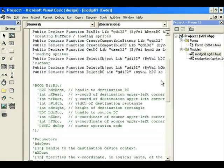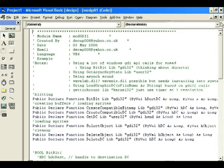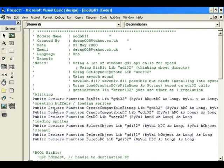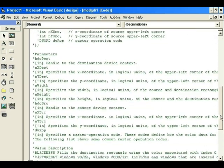Opening mod_GDI, there are lots of comments explaining what it does. It defines a function called BitBlit: 'Public Declare Function BitBlt Lib GDI32'. Then there's CreateCompatibleBitmap using GDI32, CreateCompatibleDC using GDI32, GetDC using User32 — those are for creating buffers and loading sprites. Also SelectObject, DeleteObject, and DeleteDC for cleanup to prevent memory leaks.